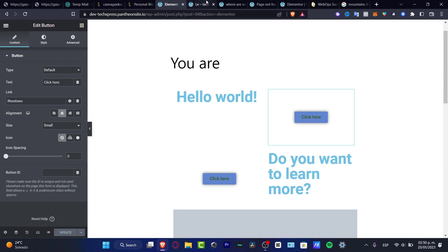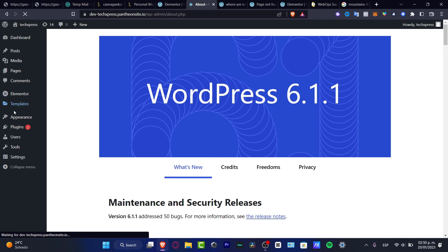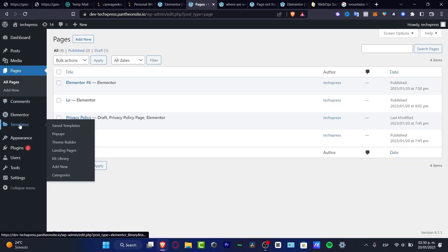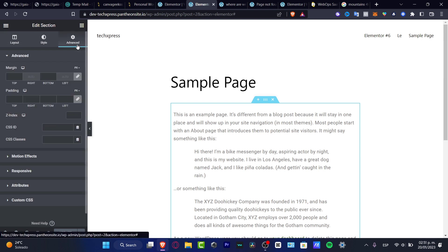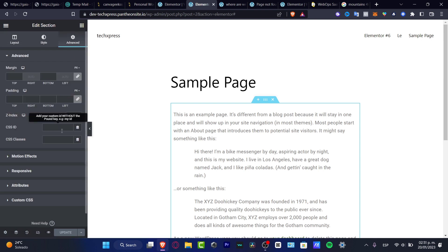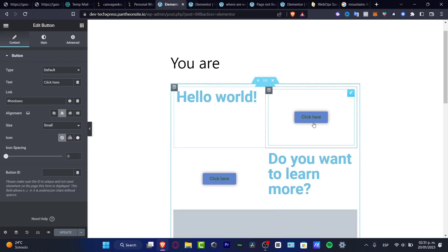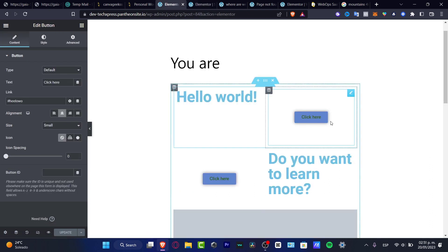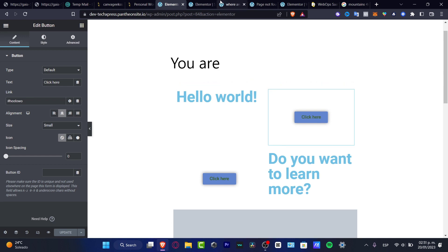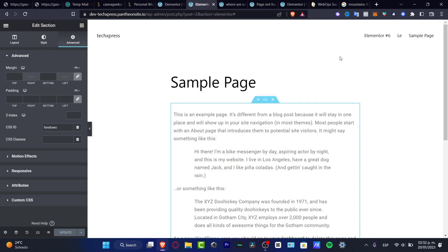Then go back into your actual WordPress, select the actual page you want to make the template, and in the Advanced section paste your custom CSS ID — without the pound key — and hit update. As you can see, this is how it works. I click here and it sends me into the new page. This is just a live demo and I need to change this later, but now you guys know how to do this.